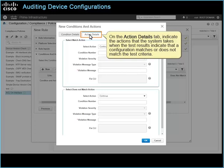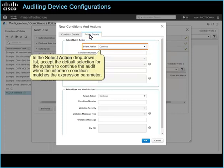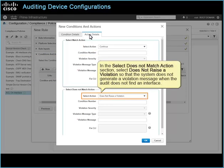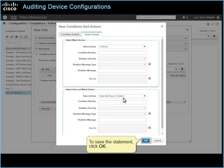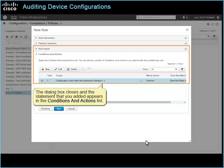On the action details tab, indicate the actions that the system takes when the test results indicate that a configuration matches or does not match the test criteria. In the select action drop-down list, accept the default selection for the system to continue the audit when the interface condition matches the expression parameter. In the select does not match action section, select does not raise a violation, so that the system does not generate a violation message when the audit does not find an interface. To save the statement, click OK. The dialog box closes and the statement appears in the conditions and actions list.